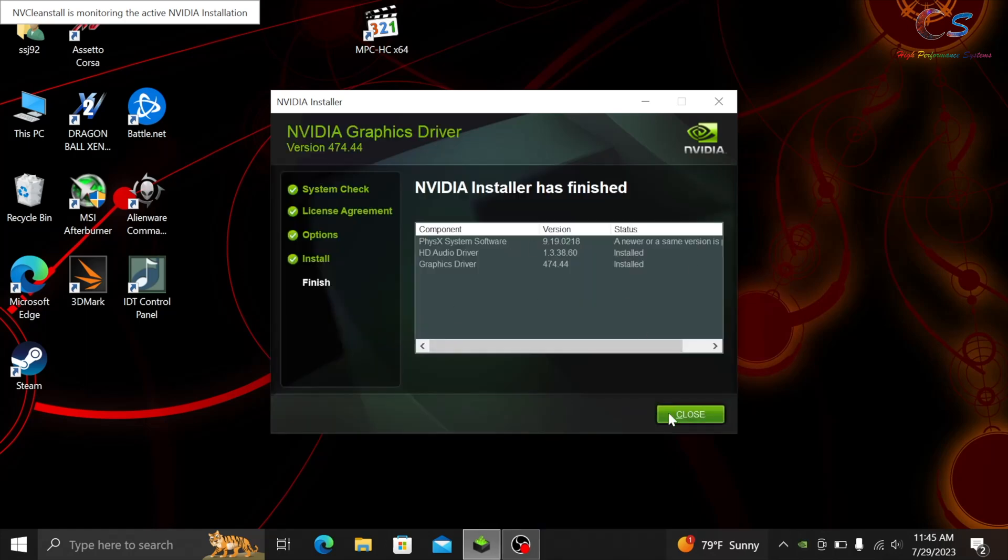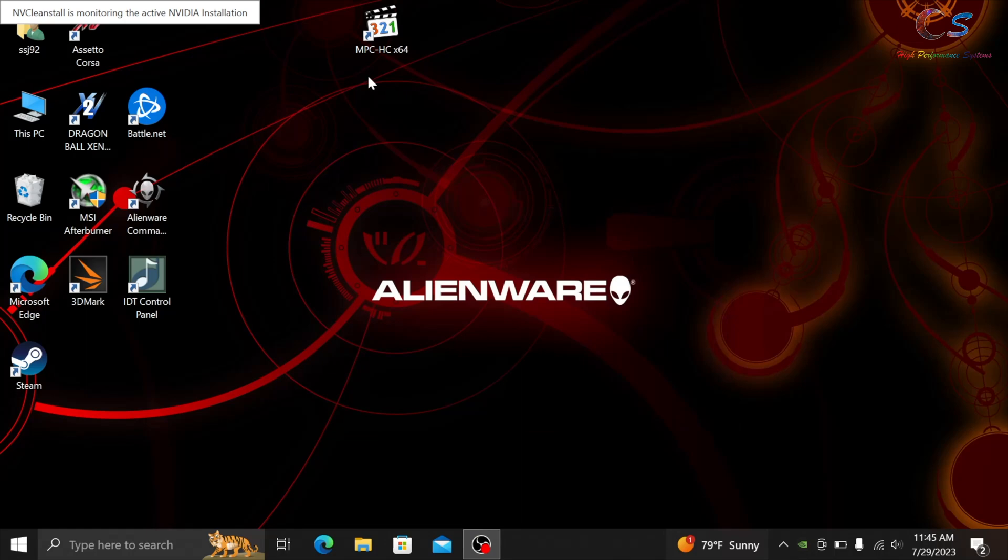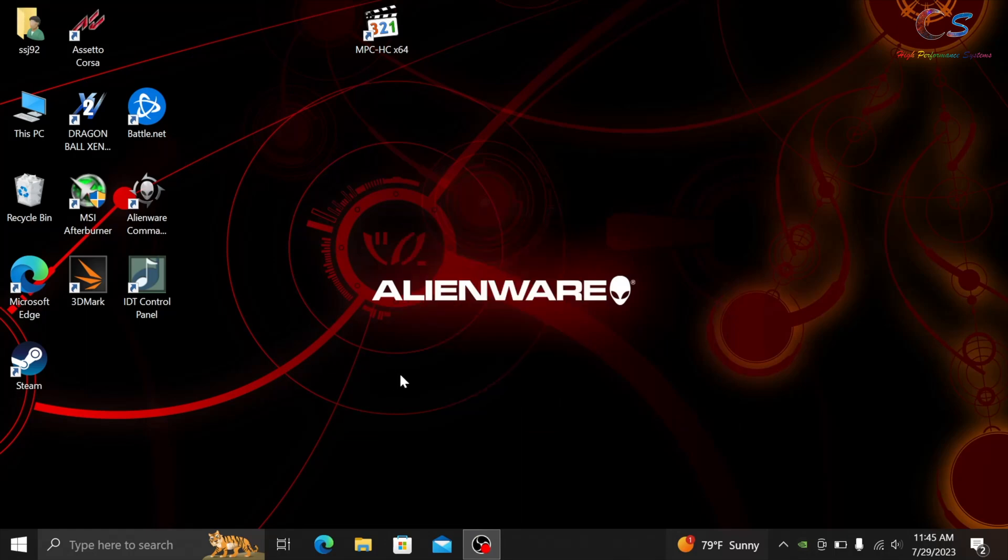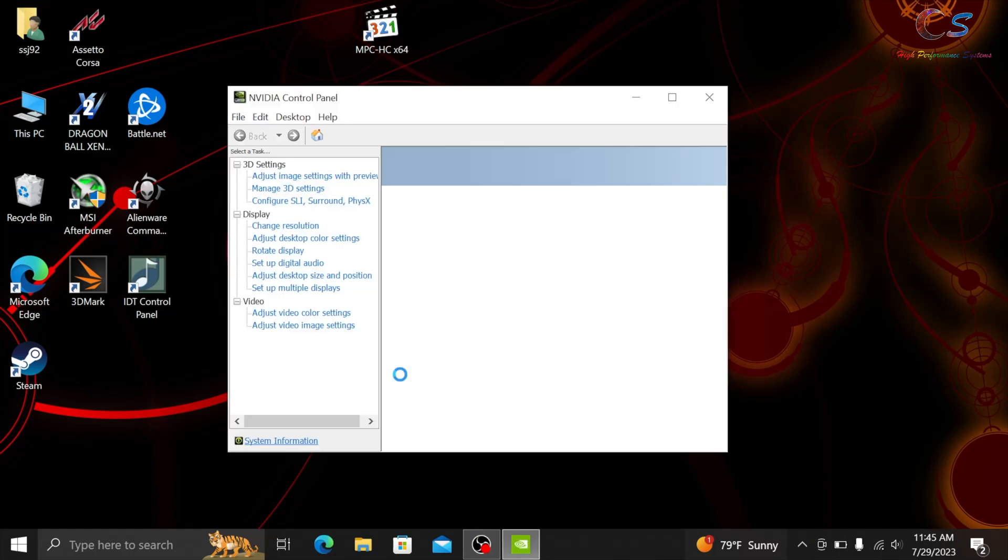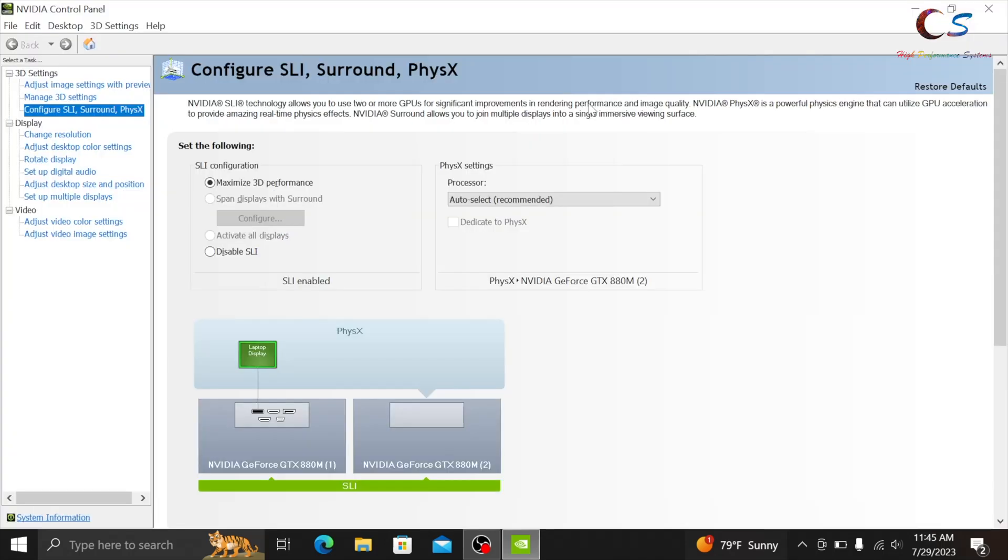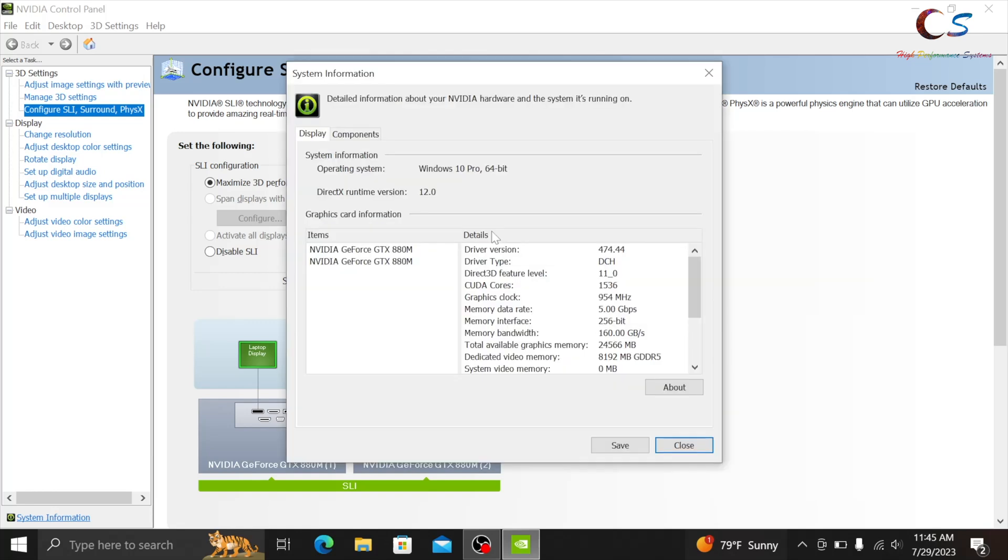So once it's done installing, I'm just going to go ahead and right-click and click NVIDIA Control Panel to confirm that the newest drivers have been installed. Let me just maximize this, and then we'll check the driver version right here. And as you can see, I have my GTX 880s in SLI still, and I have the latest driver installed now.